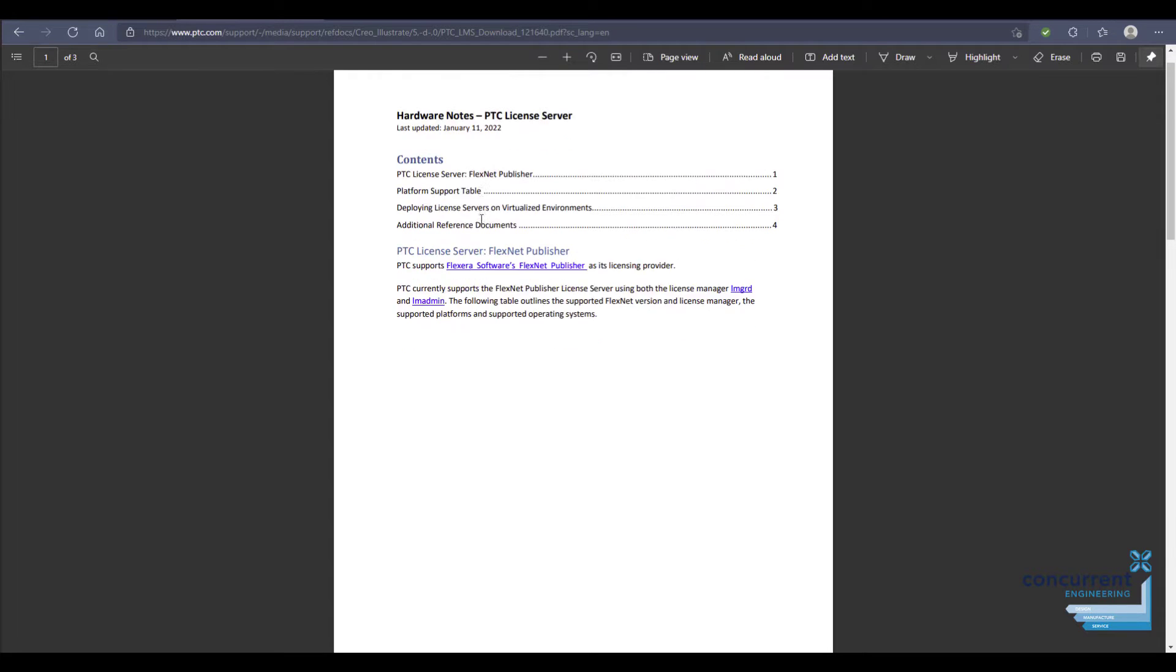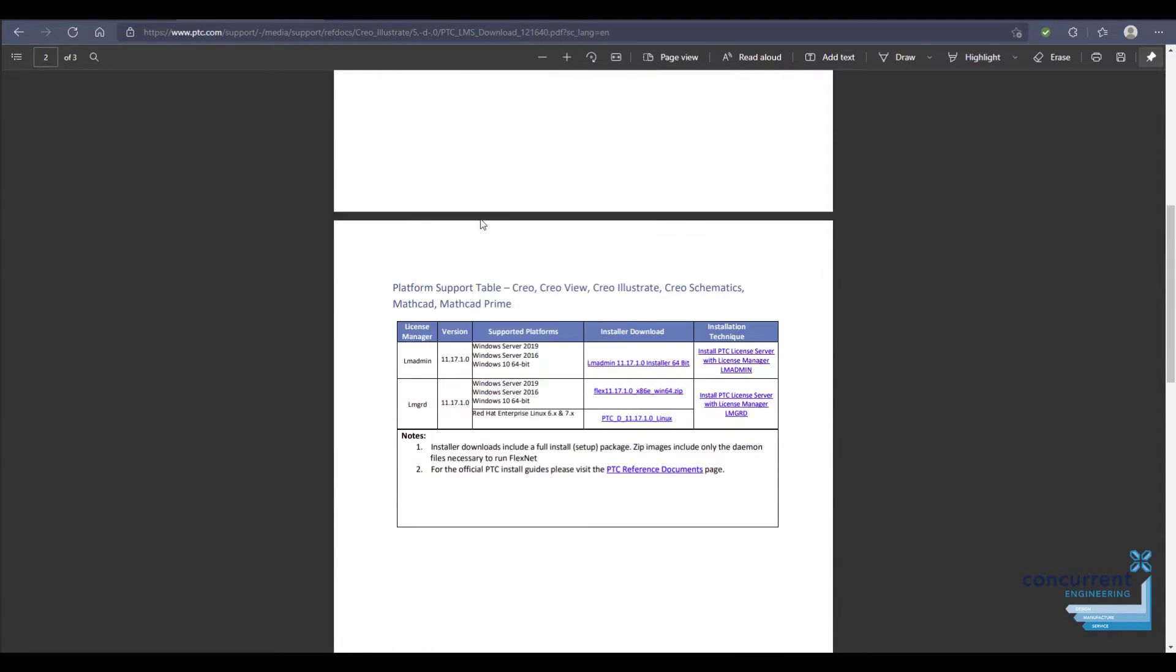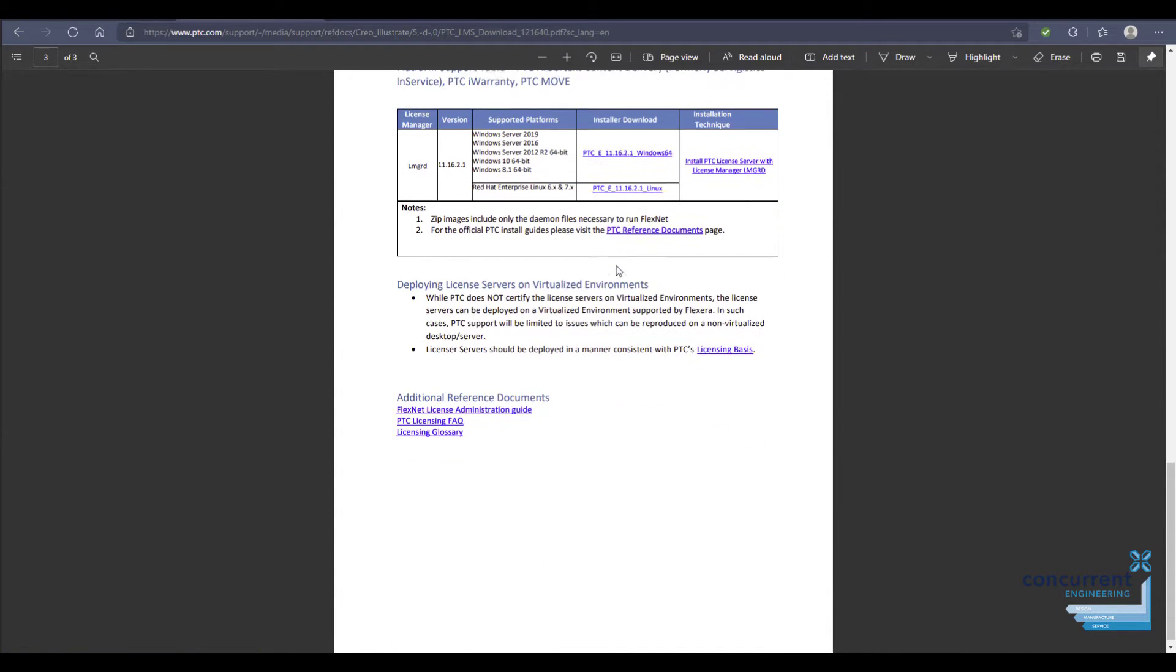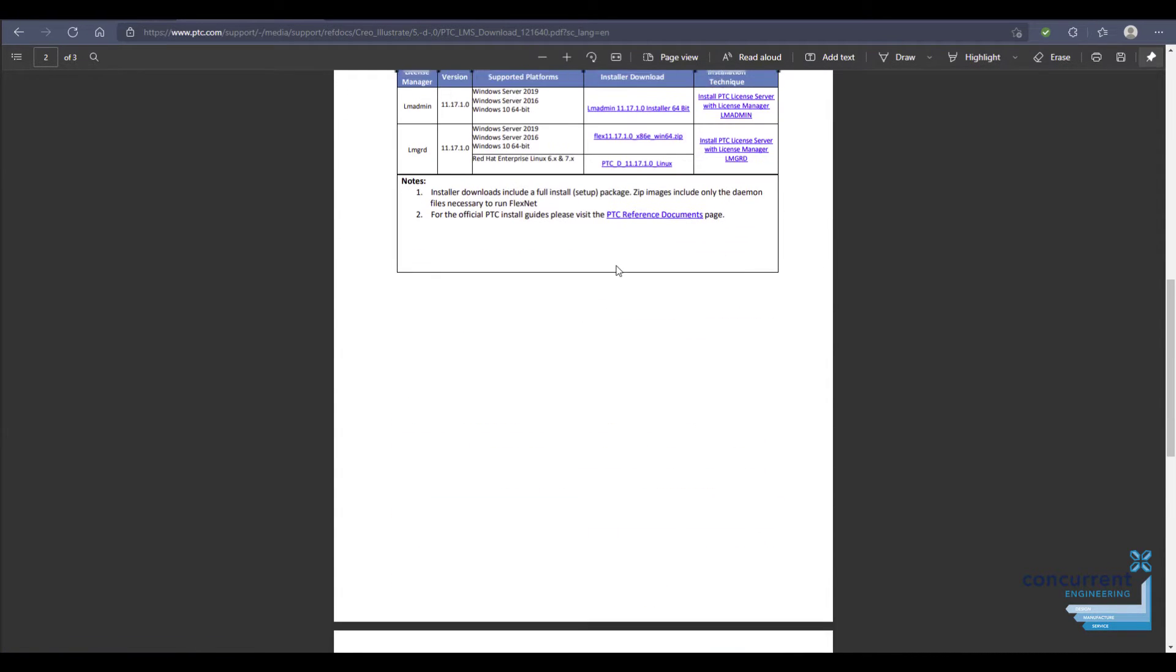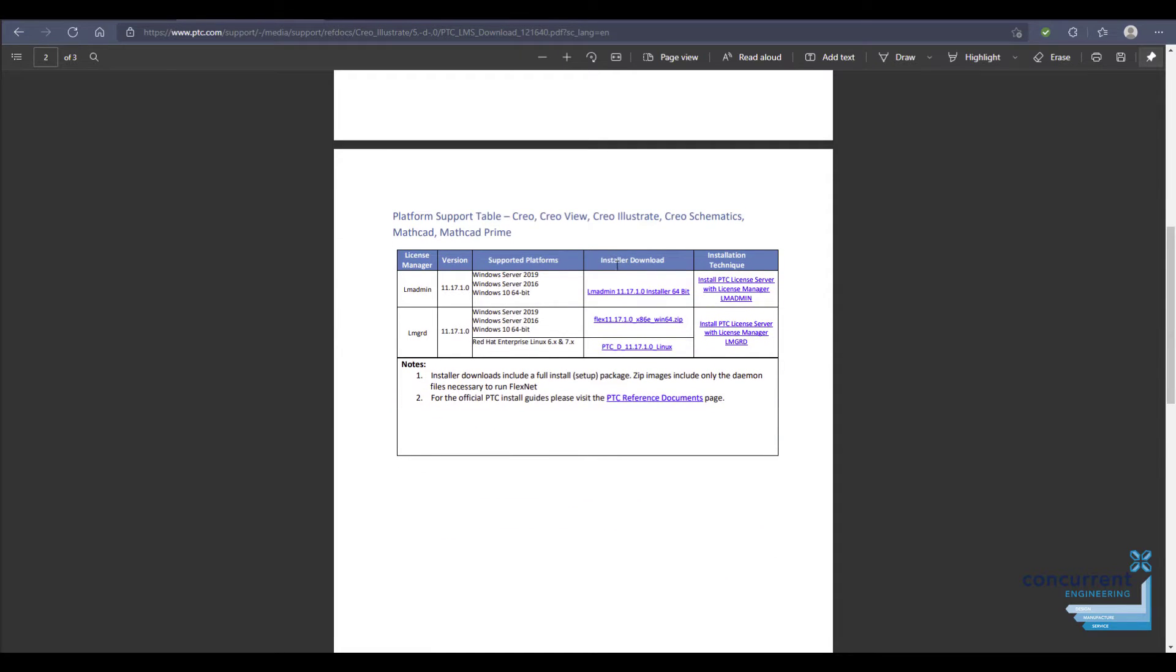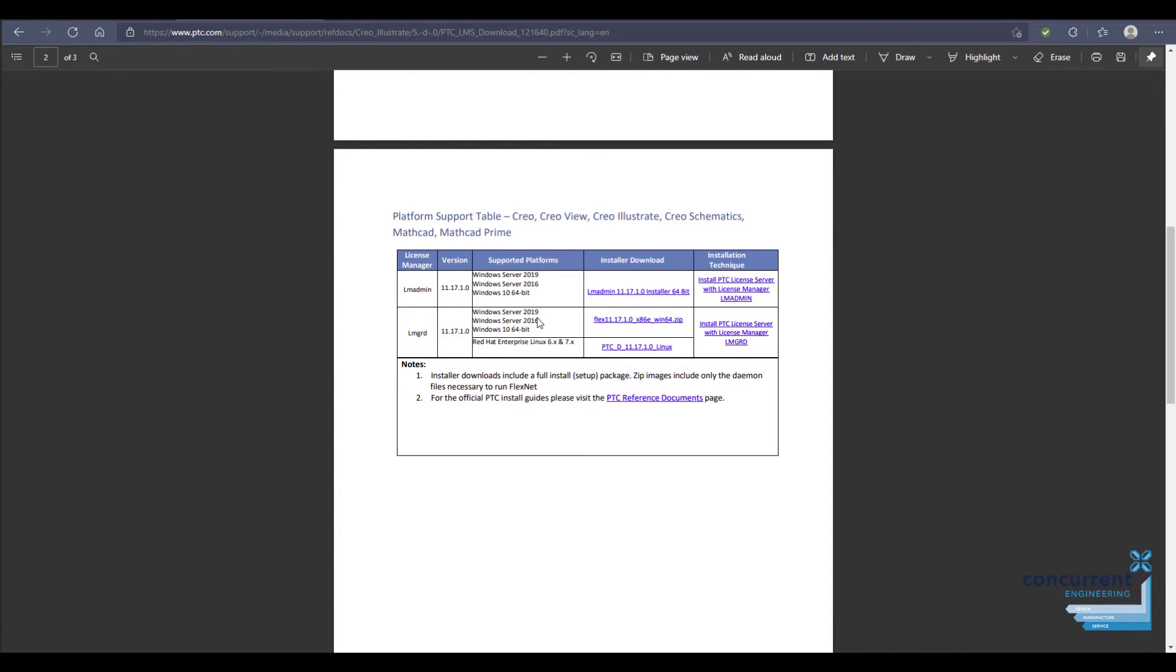We've scrolled down a bit further and you can see the most recent version which will work with essentially all of the versions of Creo that you might need is LM Admin 11.17.1.0. You can see it's supported on Windows Server 2019, Windows Server 2016, and Windows 10 64-bit. You just need to check that it's going to work with your operating system, and then you just go to the installer download link here and install that onto the machine you wish to have the server running from.